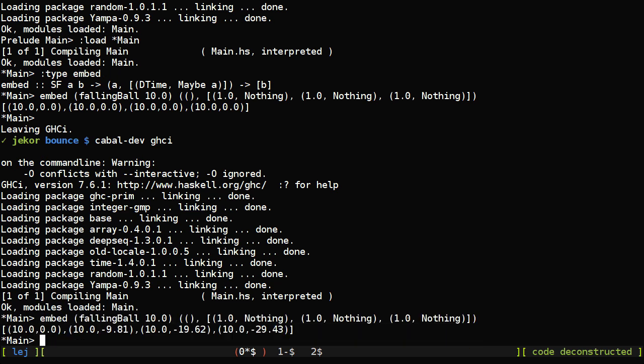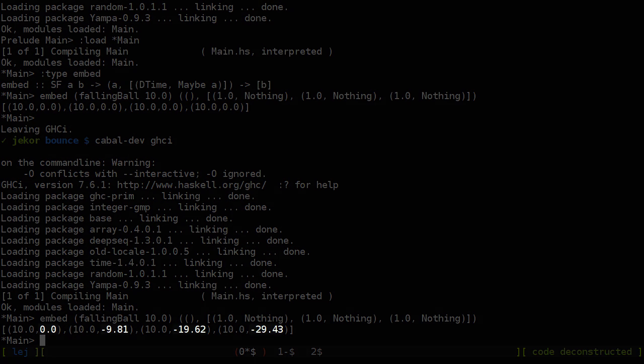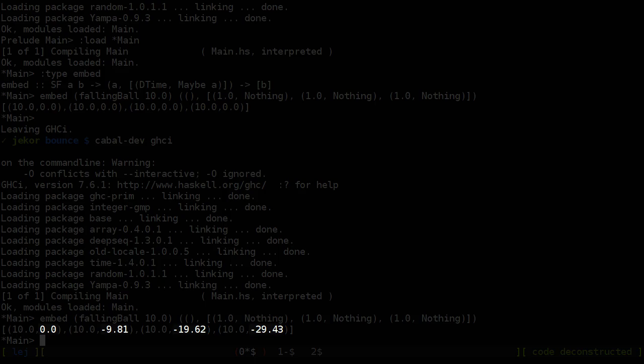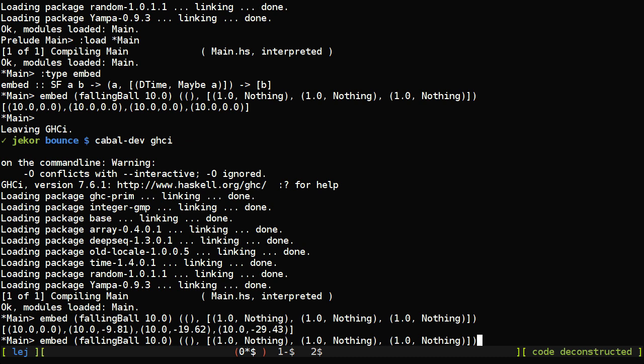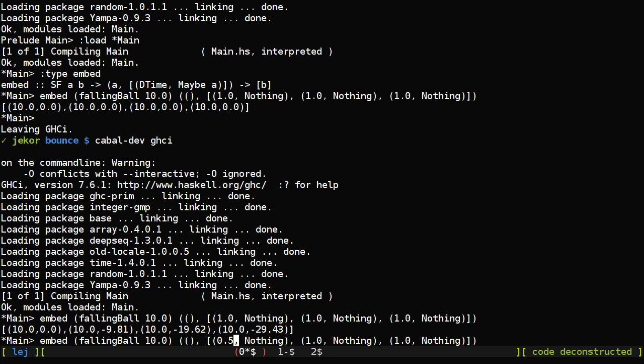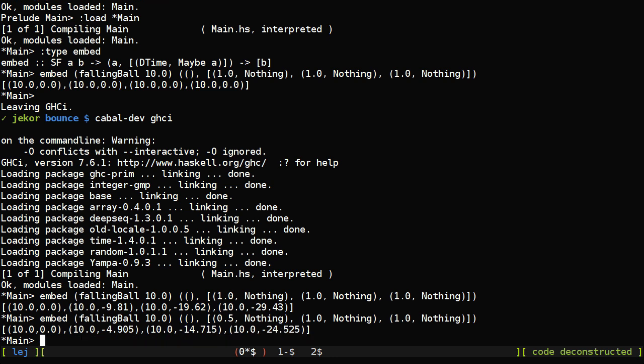This time the position still hasn't changed, but the velocity is accelerating every second. And what's interesting is we can change these values to look at what happens at, say, half a second. And you can see that the signal function isn't dependent on any discrete time intervals.